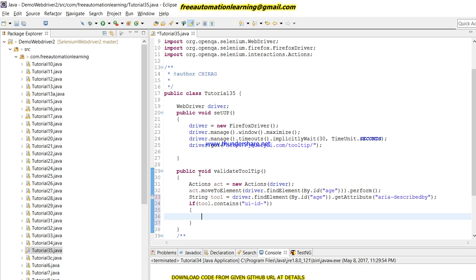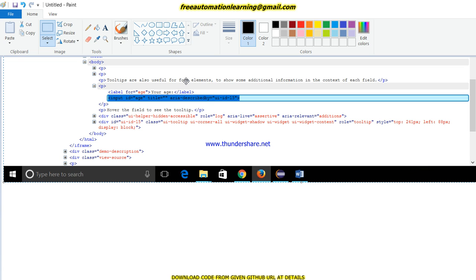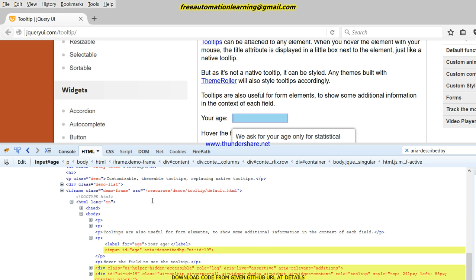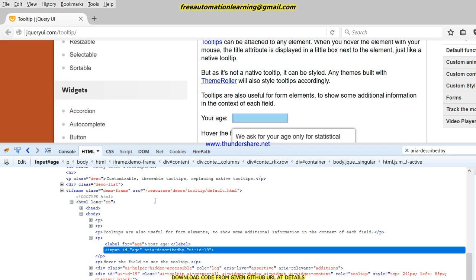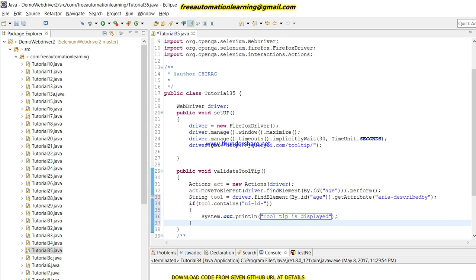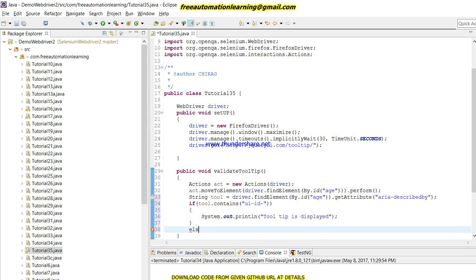If the 'ui-id' is not present, then my tooltip is not displayed and the test should fail. I write: if the tooltip string contains 'ui-id'. Why am I not using the specific number like 15 or 16? Because you can see it is a random number — it generates every time. Previously it was displaying as 15, now it's showing as 18. That's why I just check for 'ui-id' and not the numerical number.